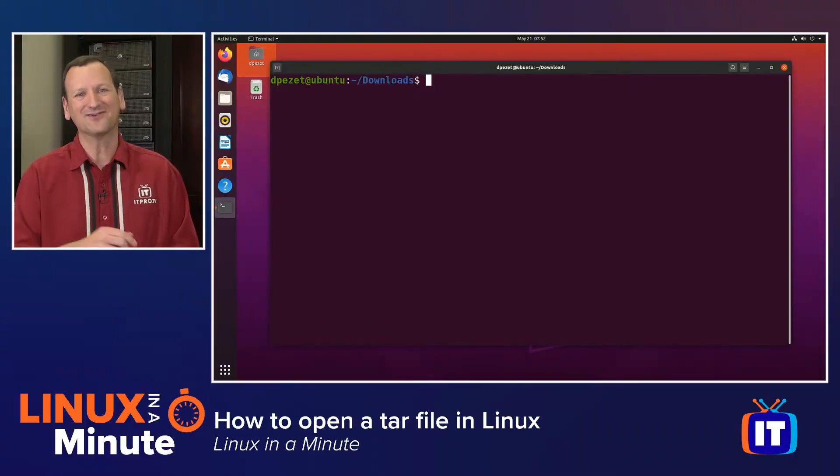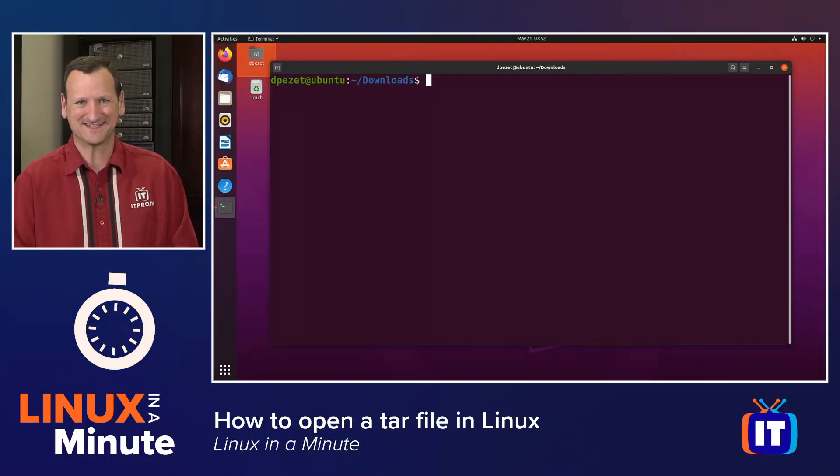Are you trying to open a tar file in Linux? Well, I'm Don Pezet, edutainer at ITProTV, and I'm going to show you how in under a minute. Let's get started.